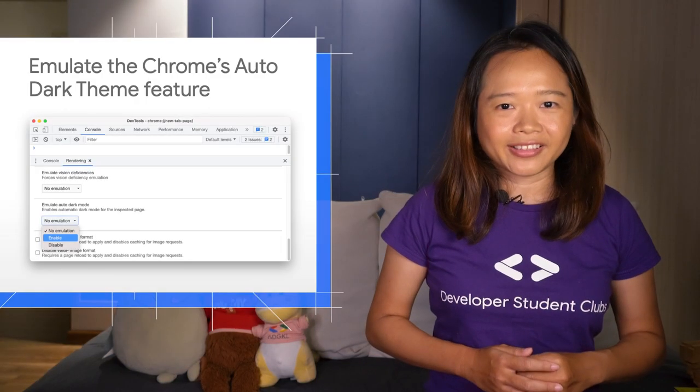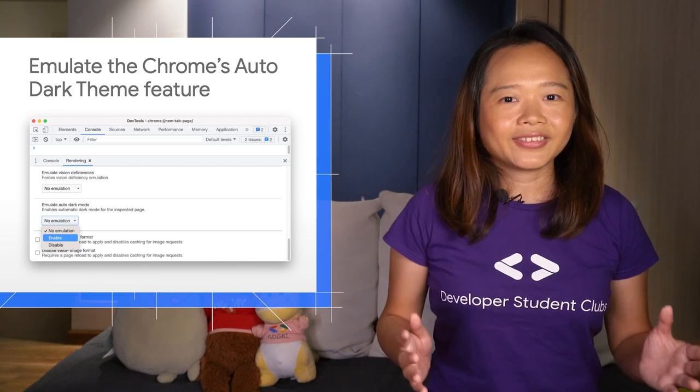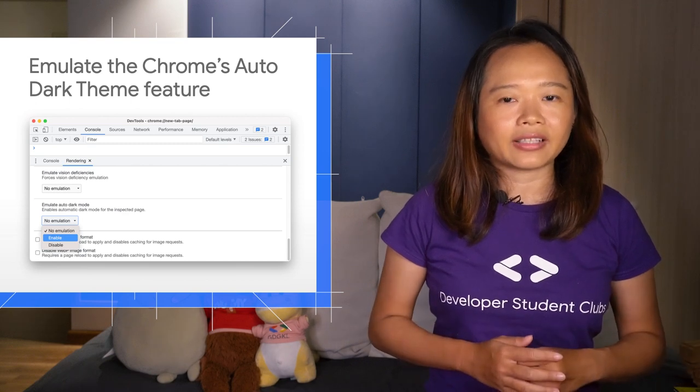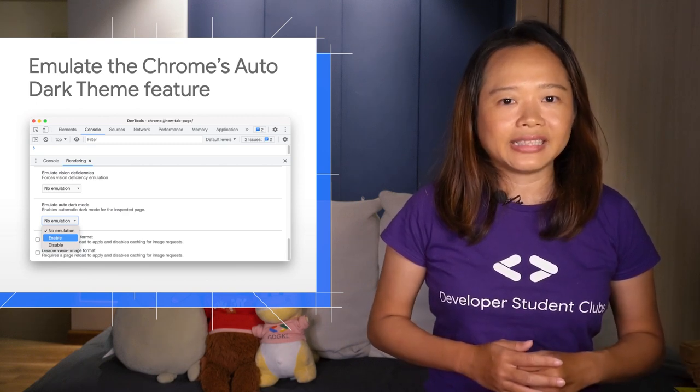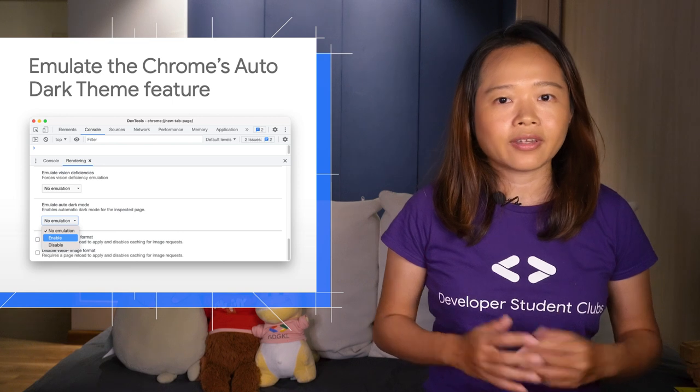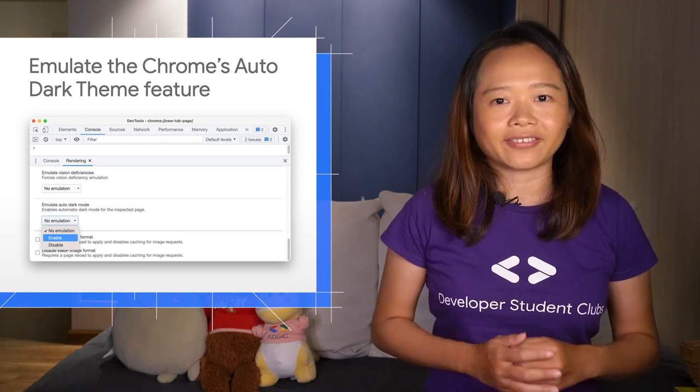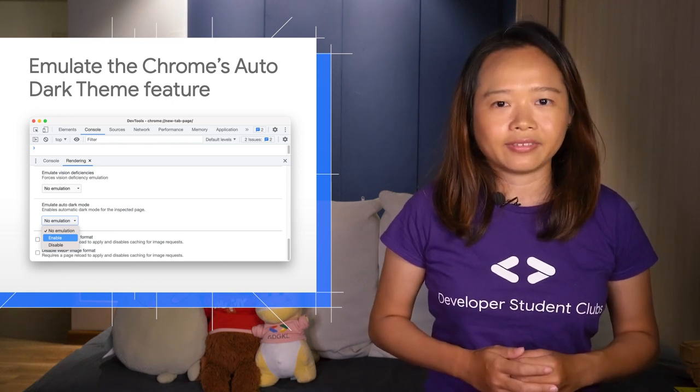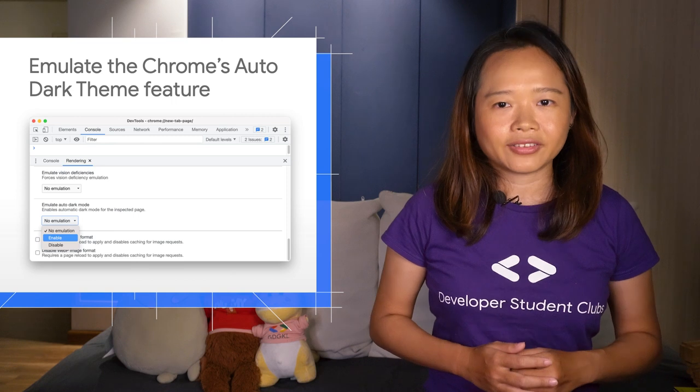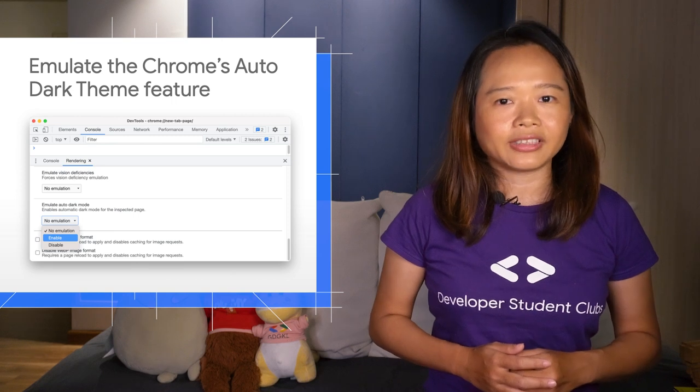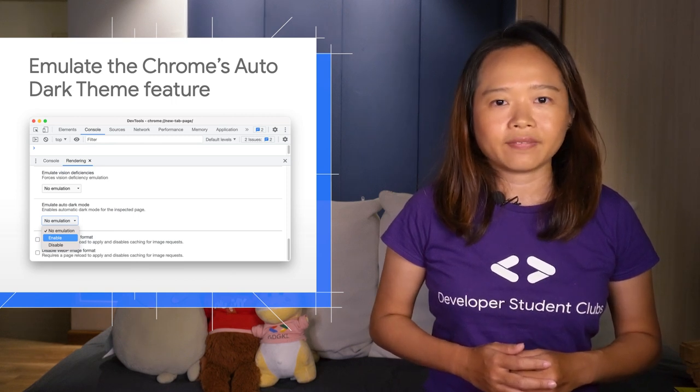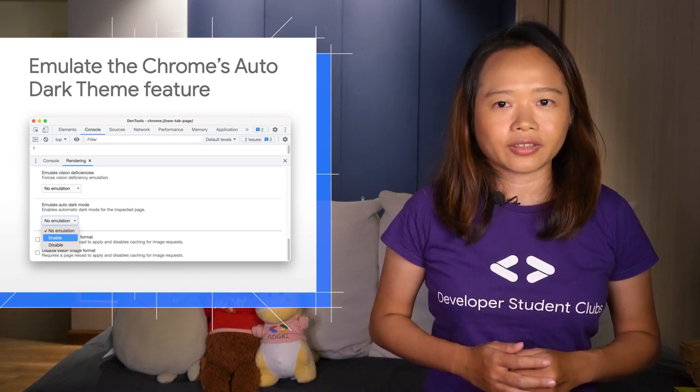Another emulation feature. Use DevTools to emulate Auto Dark Theme to easily see how your page looks when Chrome's Auto Dark Theme is enabled. Chrome 96 introduces an origin trial for Auto Dark Theme on Android.